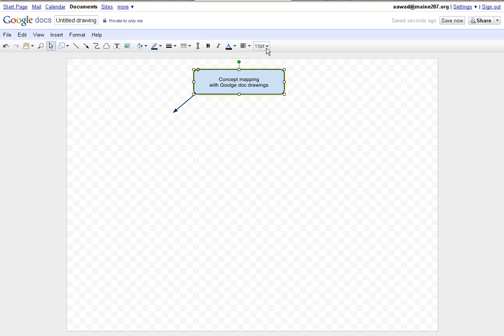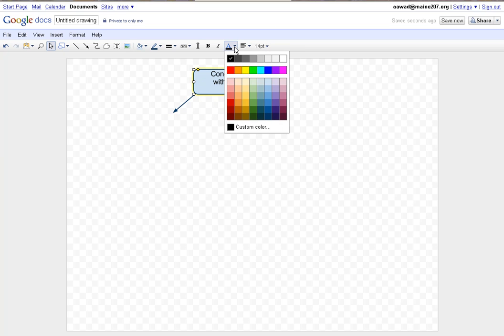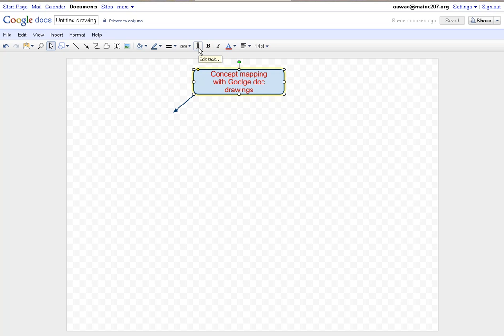If I'd like to change the color of it, I can choose from some of these preselected colors or I can select a custom color. I'm just going to make the text red at this point. I can also change the text to italicized, I can make it bold, or I can edit the text further. That's working with the text.